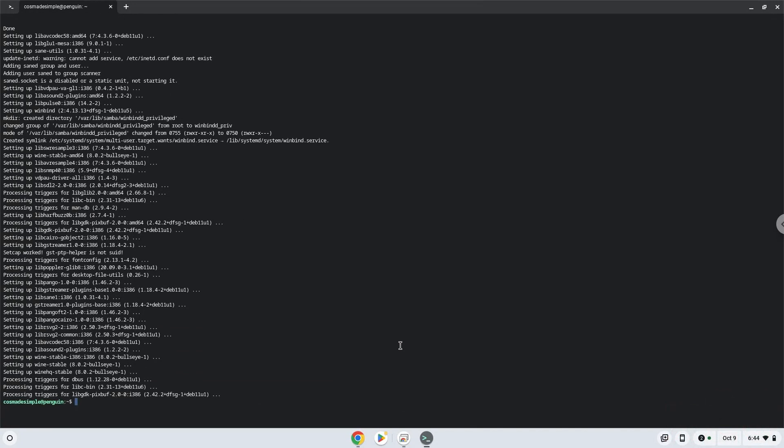Wine is now installed. Now we need to install one additional package which Wine requires.